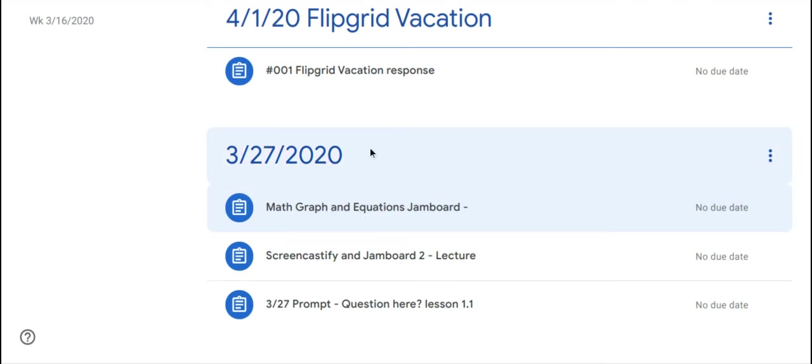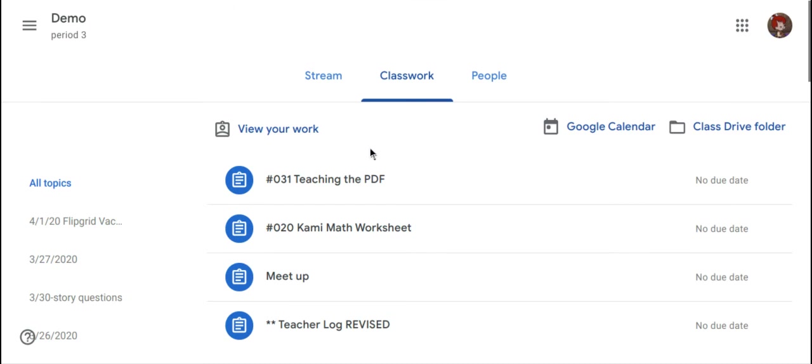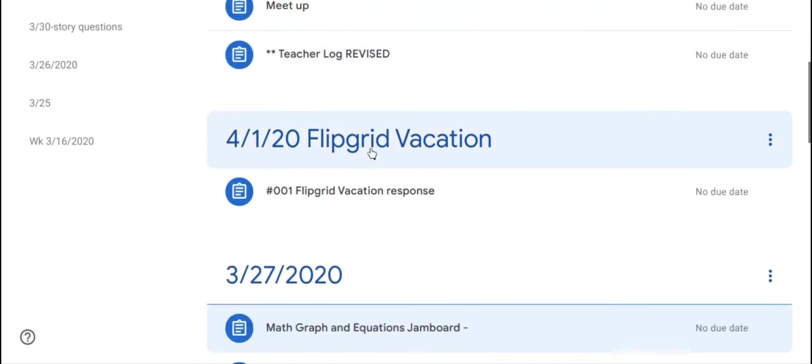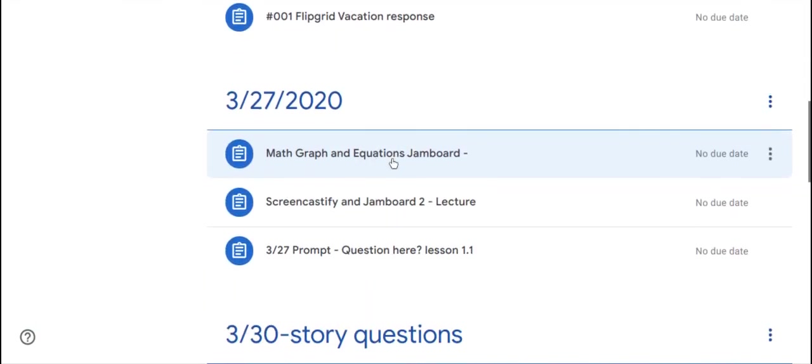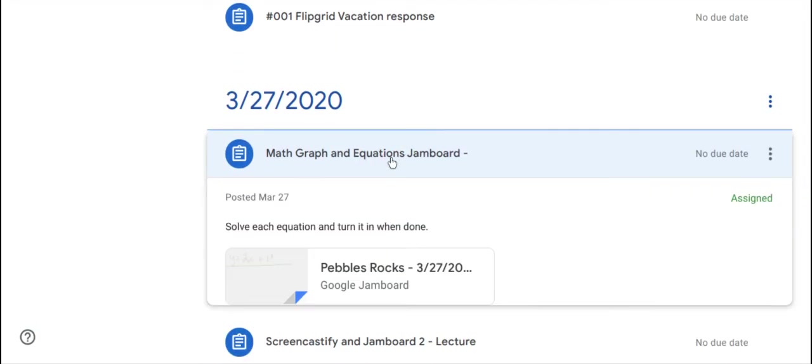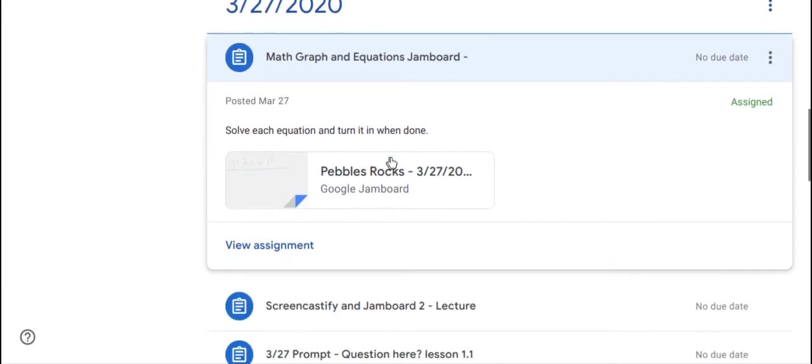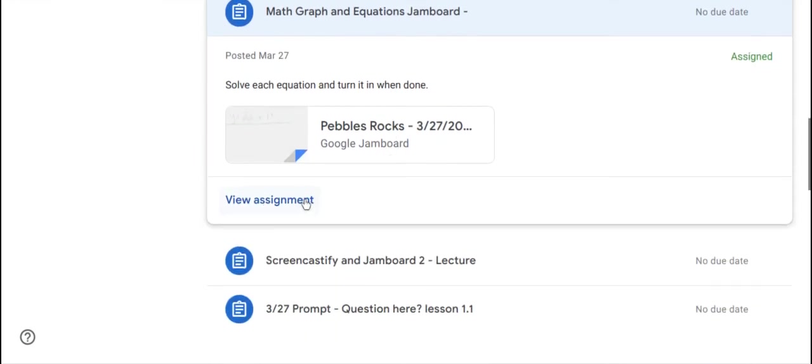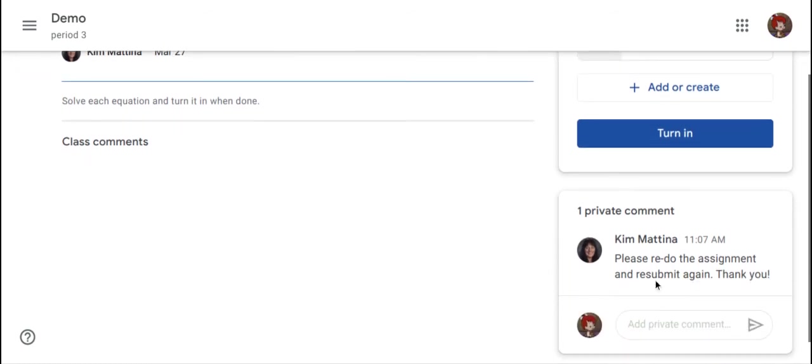As a student, I am logged in right now. The student would go to that assignment and open it, click on view assignment for the assignment details.